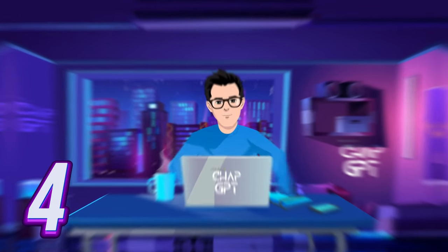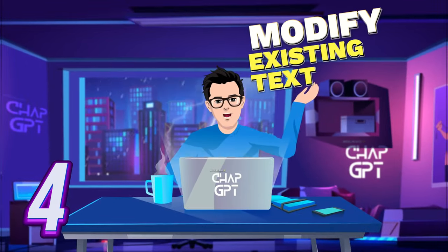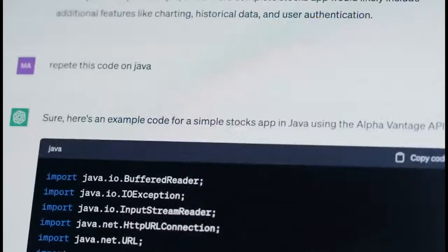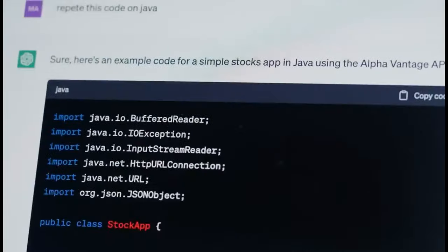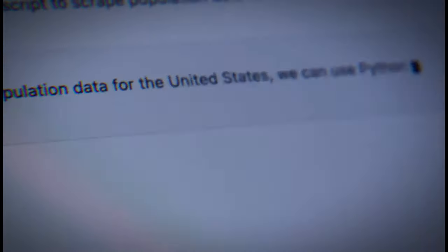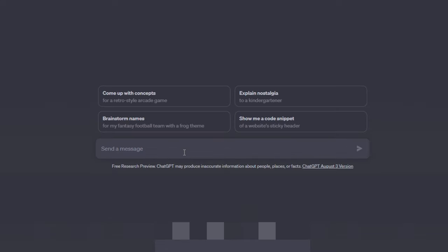Tip number four is to modify previously written material. ChatGPT is all about creating new material, but it's also vital to realize that you may edit existing text. You don't always have to utilize ChatGPT to generate material. As I've shown, you can also use it to check your grammar, modify your style, and vary your tone.